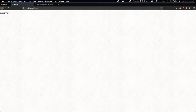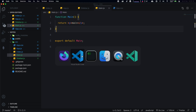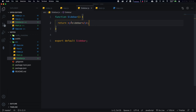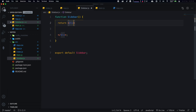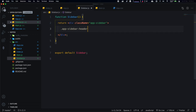Let's start on the Sidebar component, where we'll render our list of notes. Create a div with className 'app-sidebar', which gives it a border, padding, and so on. Inside, create the header with a div of className 'app-sidebar-header' containing an h1 tag with 'Notes' and a button labeled 'Add'. We'll add an onClick handler to that button later.